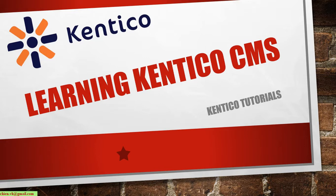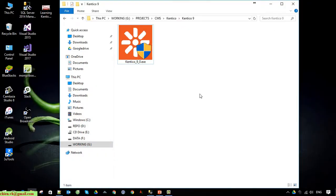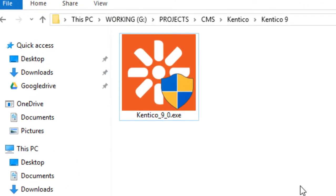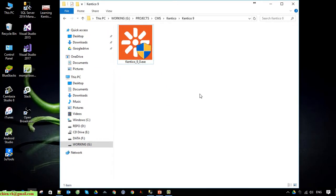In this video I would like to show you how to install the Kentico CMS on a Windows PC and also how to run it. This is Kentico 9, downloaded from the internet. I have done another video previously guiding you how to get the setup file of Kentico from the internet and also how to get older versions of Kentico.